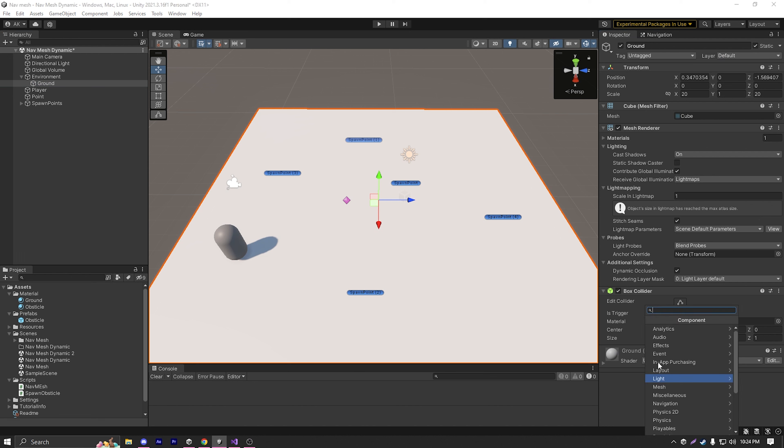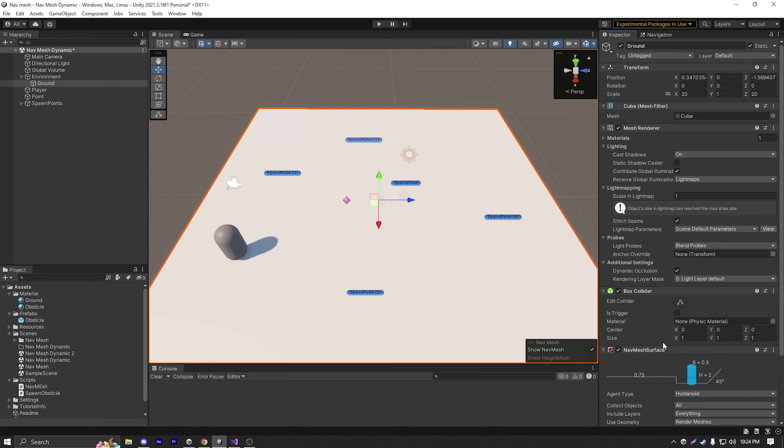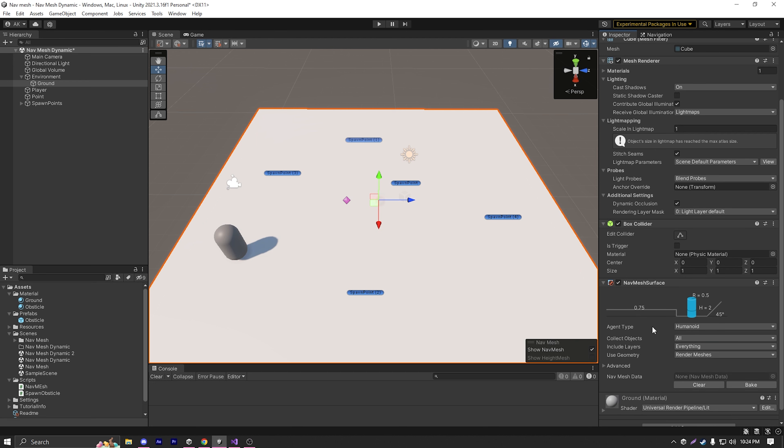And then what we can do is go to our ground and add a component called nav mesh surface. Then we can reference this nav mesh surface and do a lot of things in our projects.